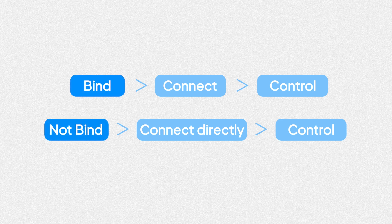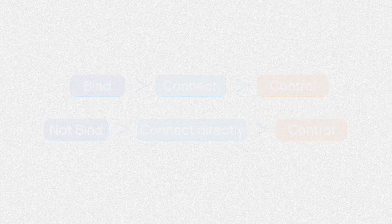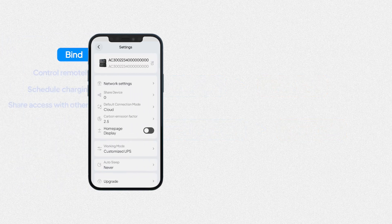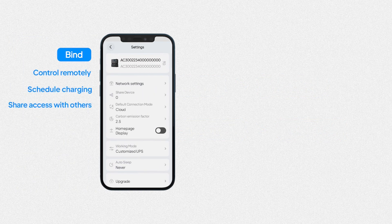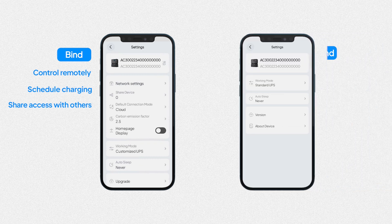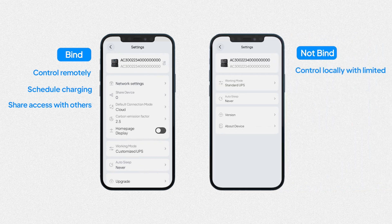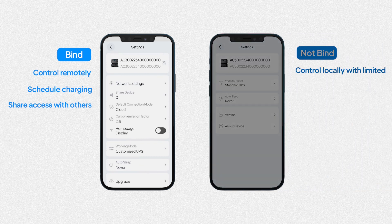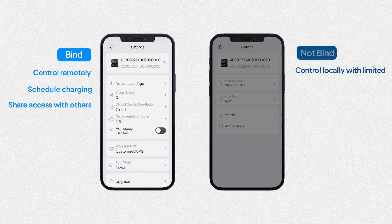Bind or not, you can control your device. So what's the difference? Binding allows you to get the most out of the Bluetti app and unlock its full potential. You're highly recommended to get your AC300.